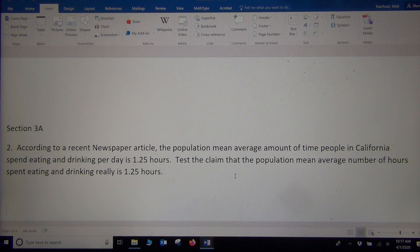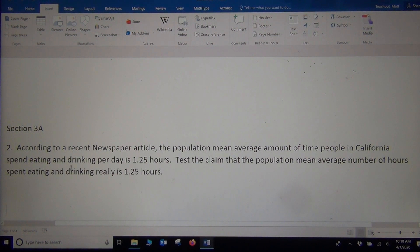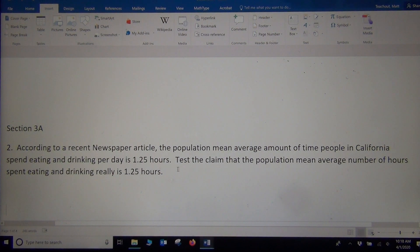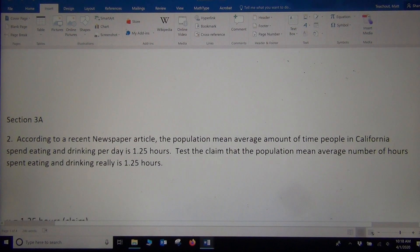When you're doing this, always start with what's the claim. What do they think is true? This one only gave us one view — that the population mean average is 1.25 hours. It didn't say more or less, or at least, or at most. So the claim is that mu equals 1.25 hours. Remember, this is hours — this is quantitative data, not a decimal proportion. So we write mu equals 1.25. That's our claim.